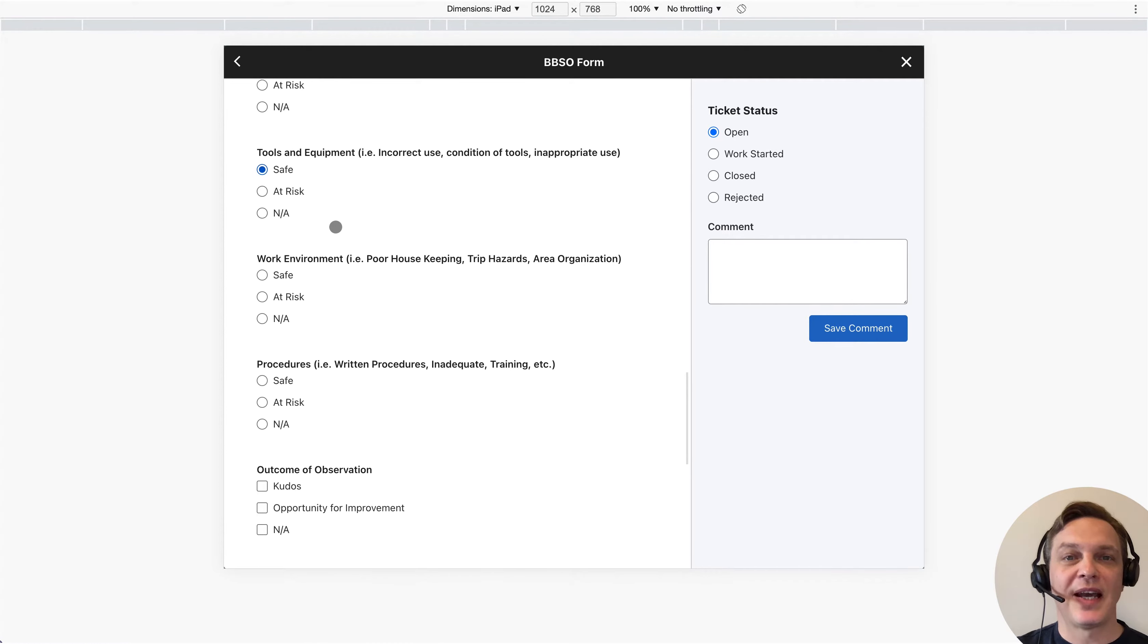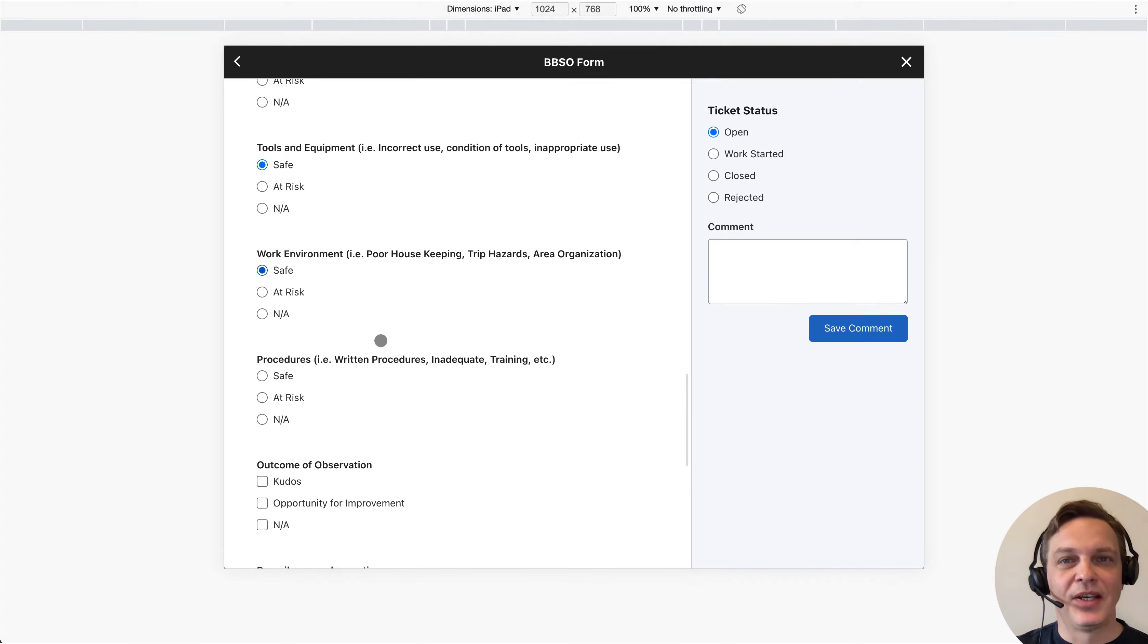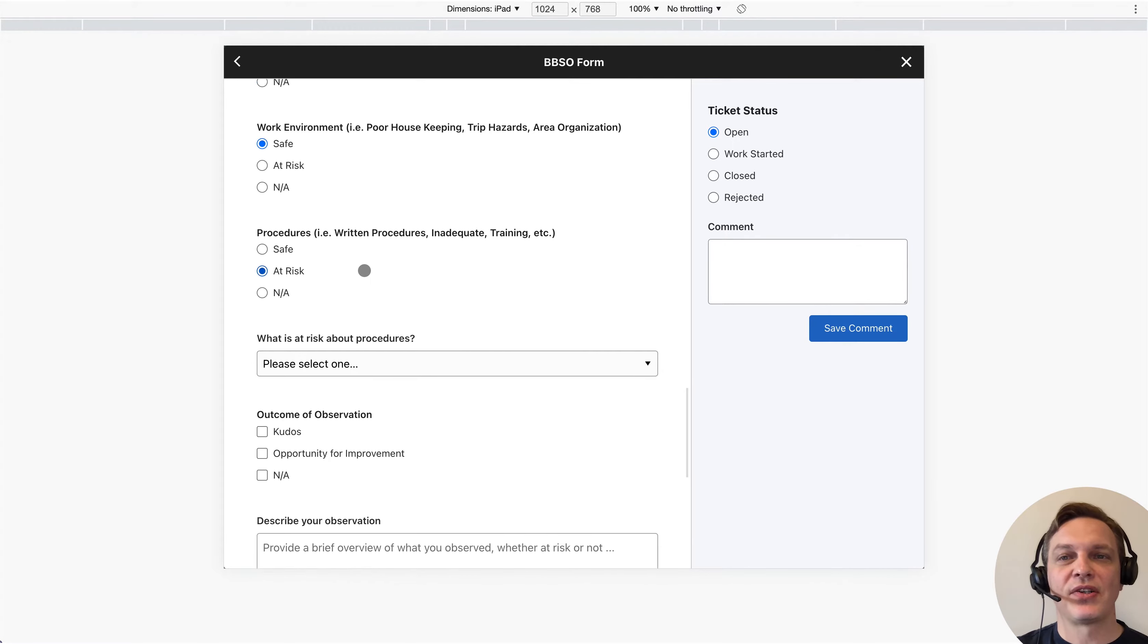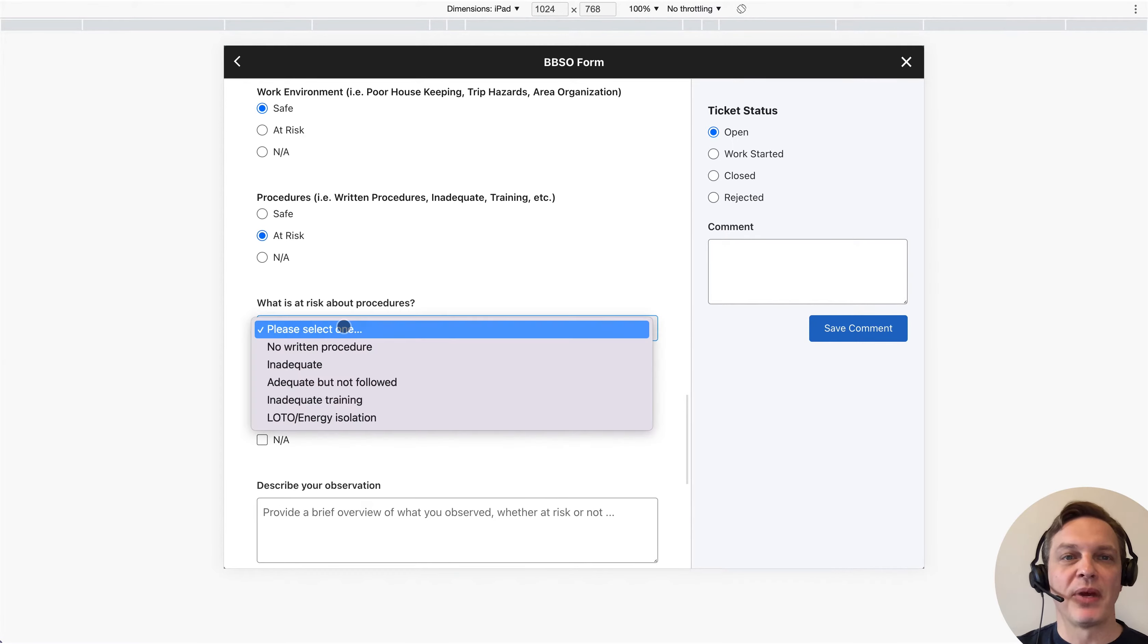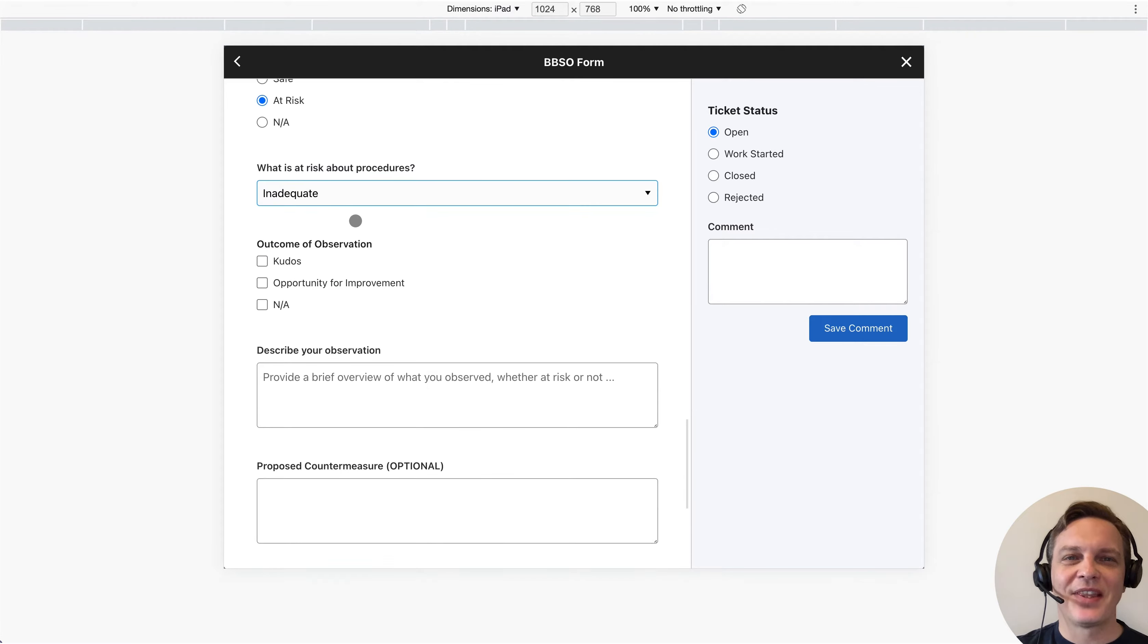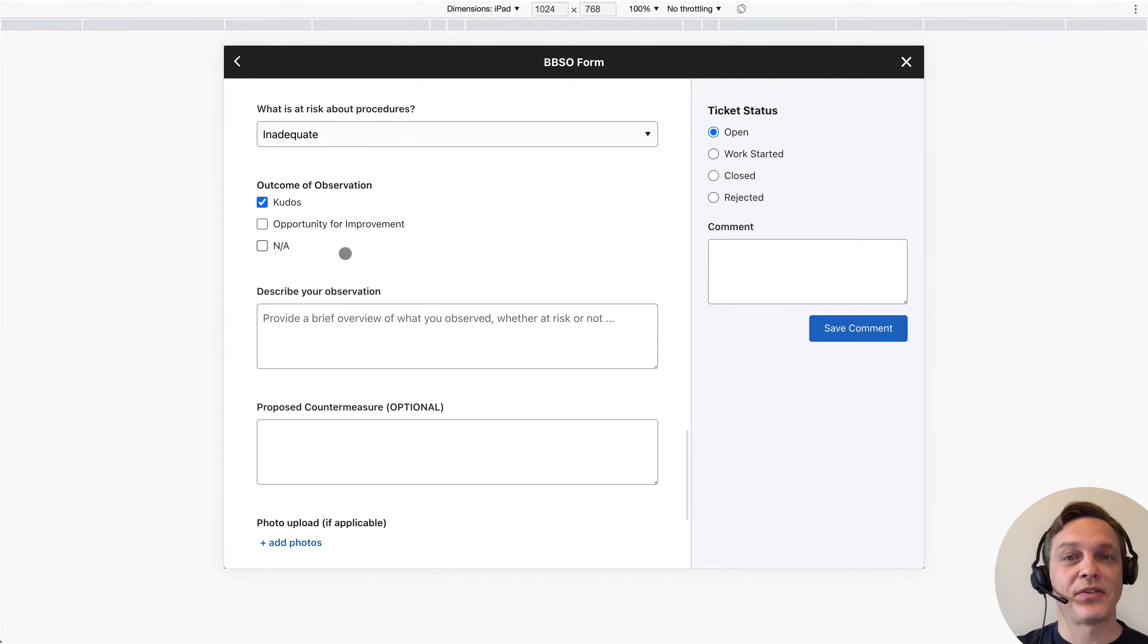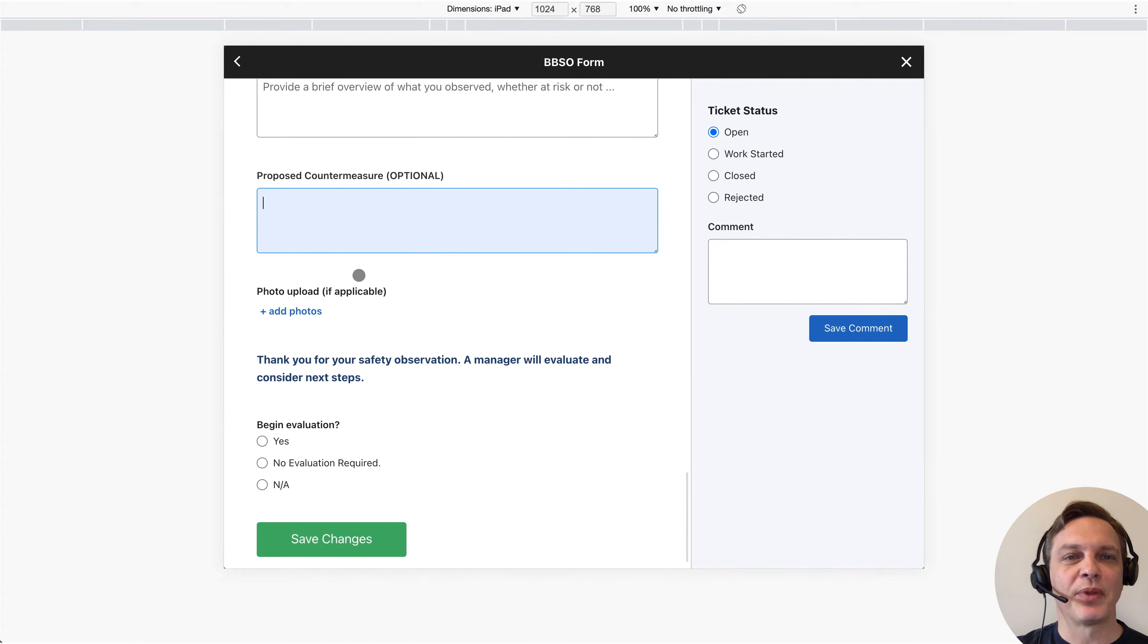If an element is marked at risk, the form requests additional information about the safety issue. Staff can then provide an outcome and a description. They can also add a photo if applicable.